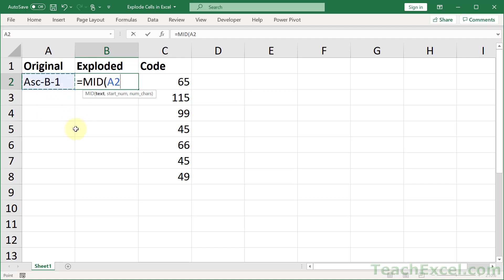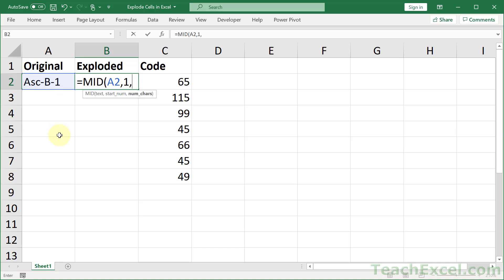The easy version of it is select this cell and then a start number. So where do we want to begin to get a value from this cell? If we go 1, that gets us the first character. And number of characters, how many do we want to return? If you only want to return 1, put a 1.